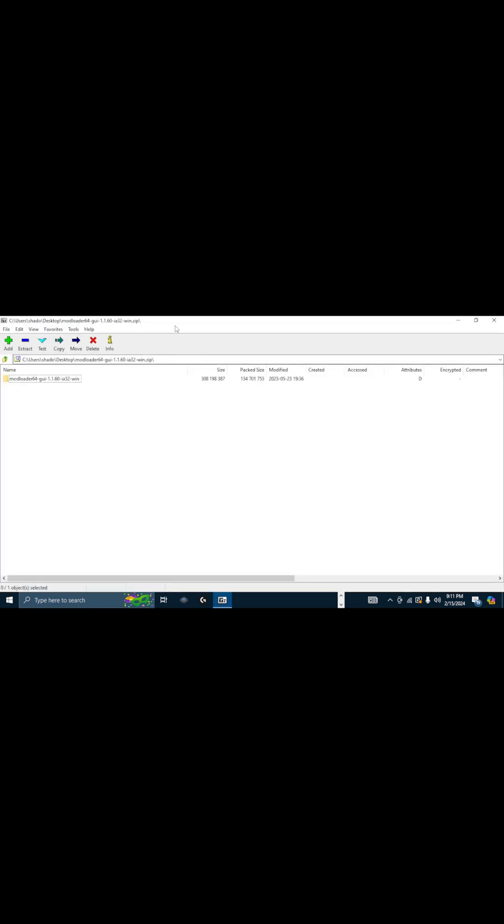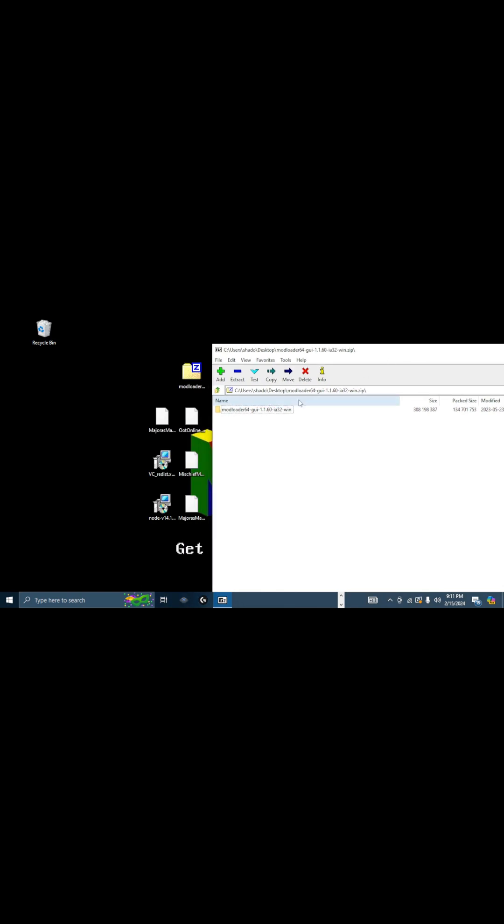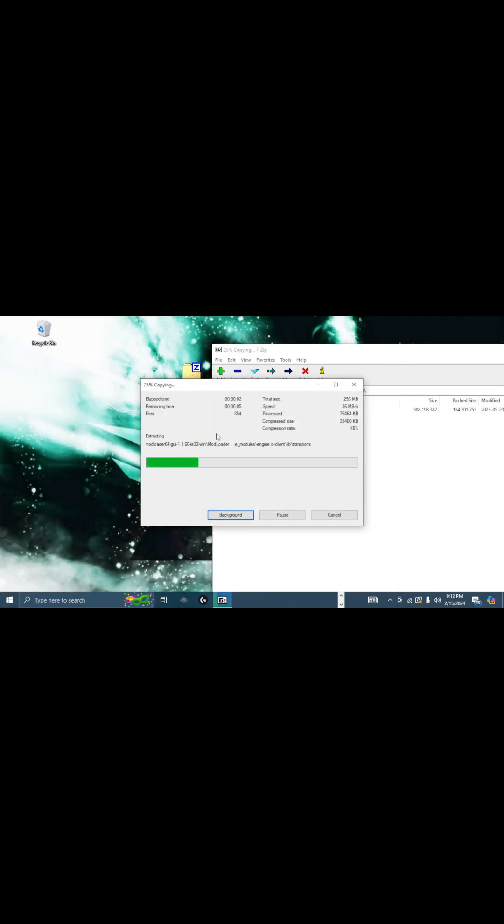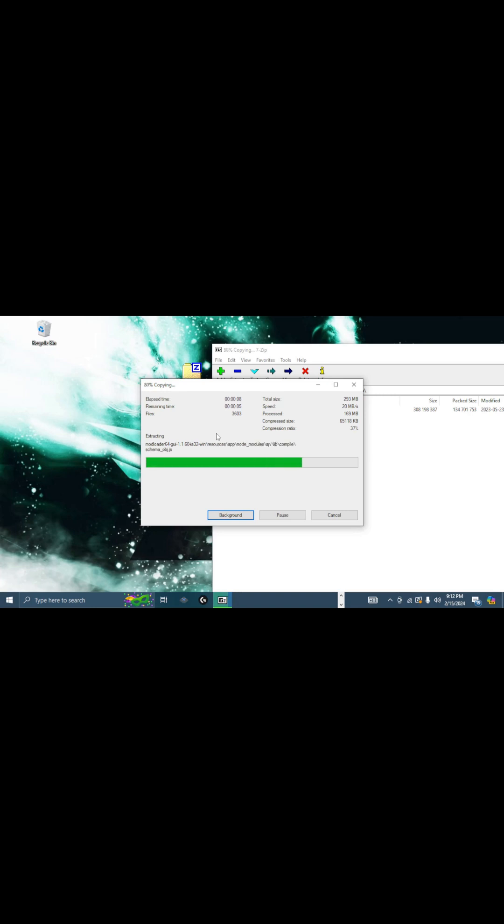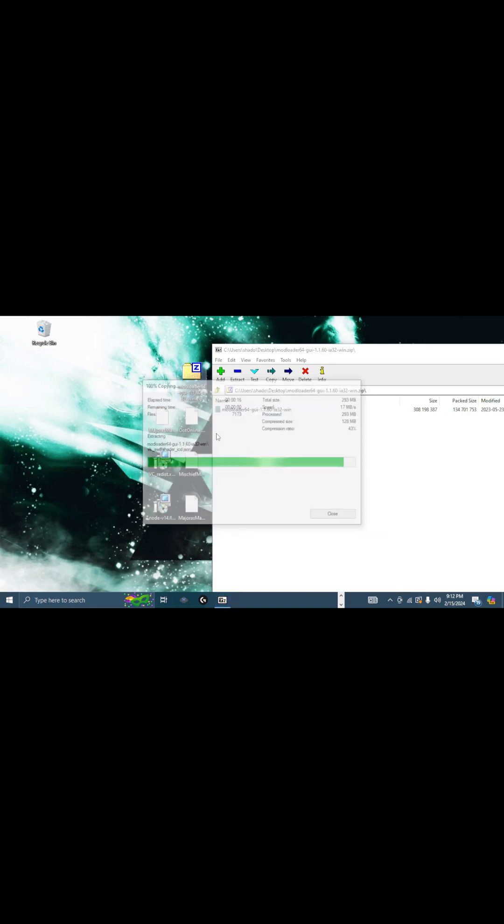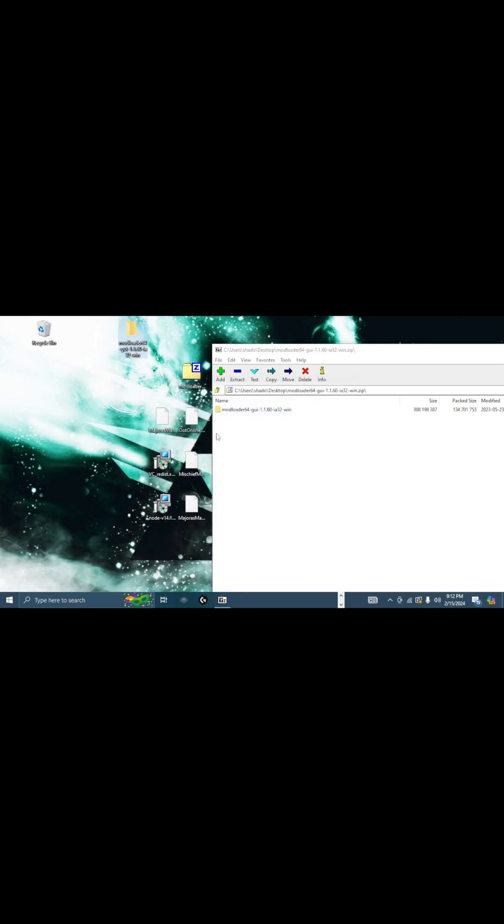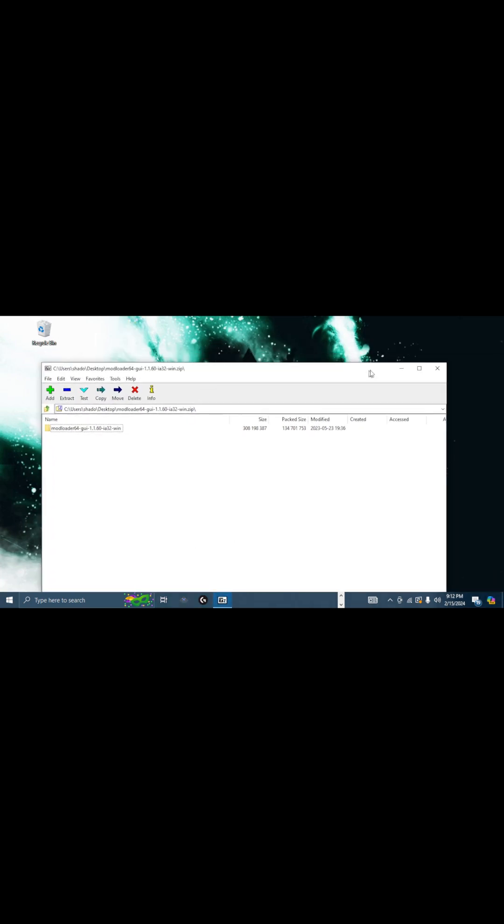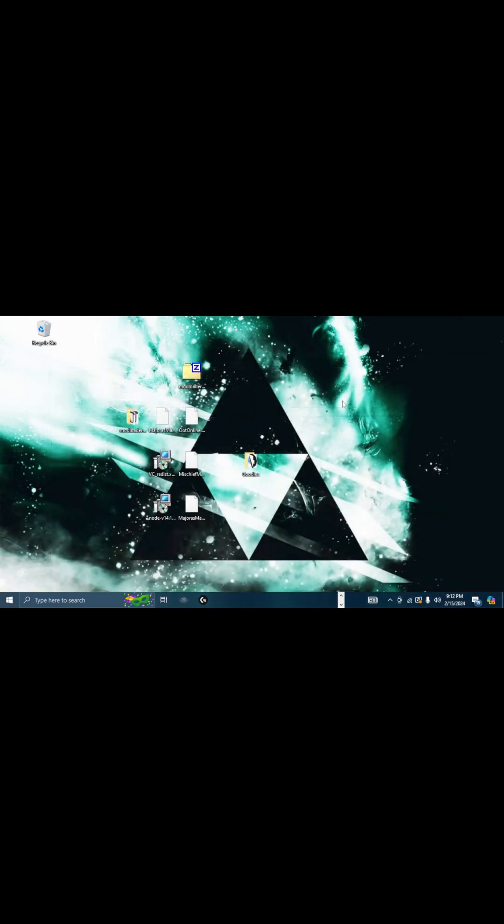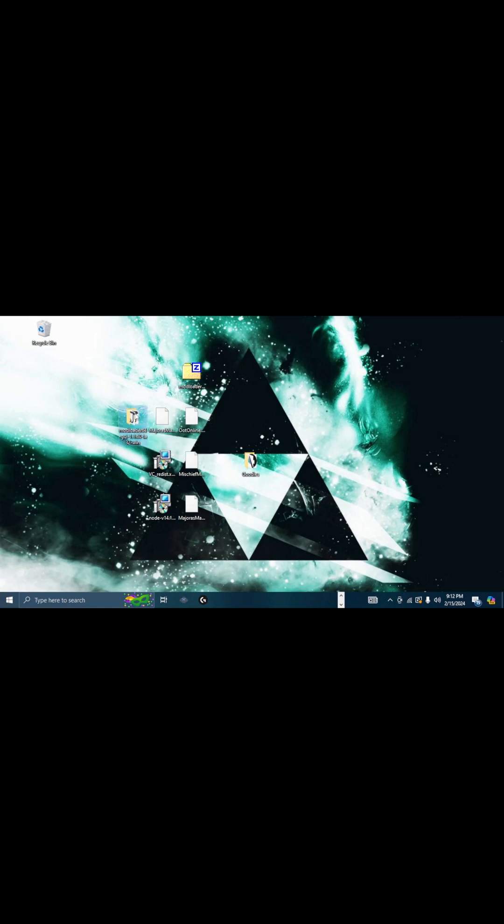And now we actually unzip ModLoader. So you want to open up ModLoader or you can just right-click and unzip here. Doesn't matter how you do it. Wait for it to unzip. Time will vary based on your computer stats. It does not take all that long unless you have a real terrible computer from the Stone Age. So here it is. You can get rid of this so it's not clogging up your screen.